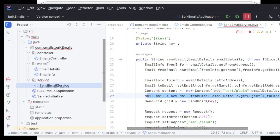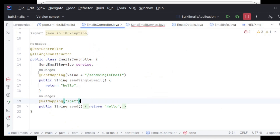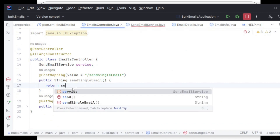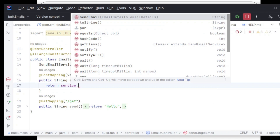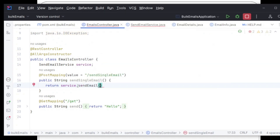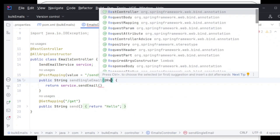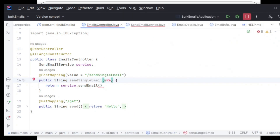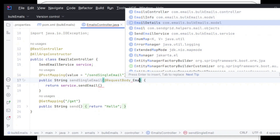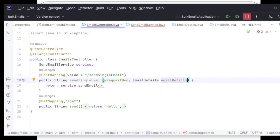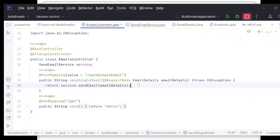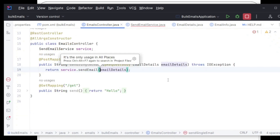To test it, I need to hook this into the controller. I've already created a controller and auto-wired the service. I simply need to connect the sendEmail method, accepting the EmailDetails as a @RequestBody, pass it to the service, add the exception, and return a String response.